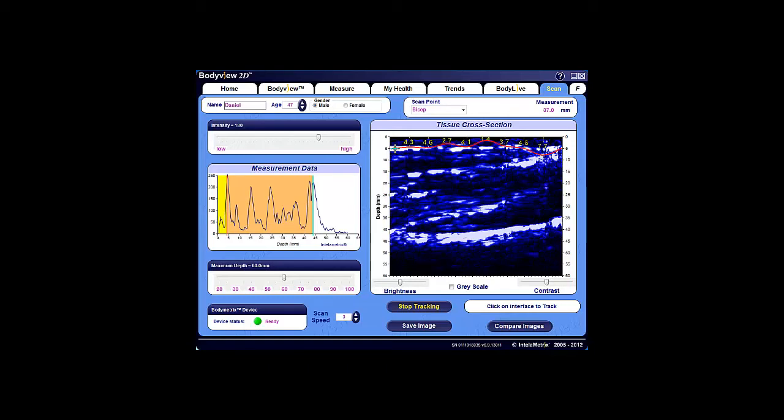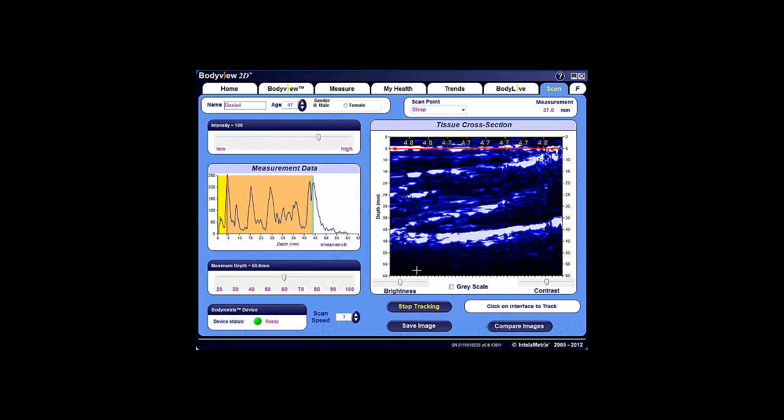You can adjust the tracking by setting your own data points by moving your cursor to the desired area and clicking again. Once you're satisfied with the tracking, click the Stop Tracking button. Next, you can track the muscle-bone interface where the muscle meets the top of the bone and adjust as needed.